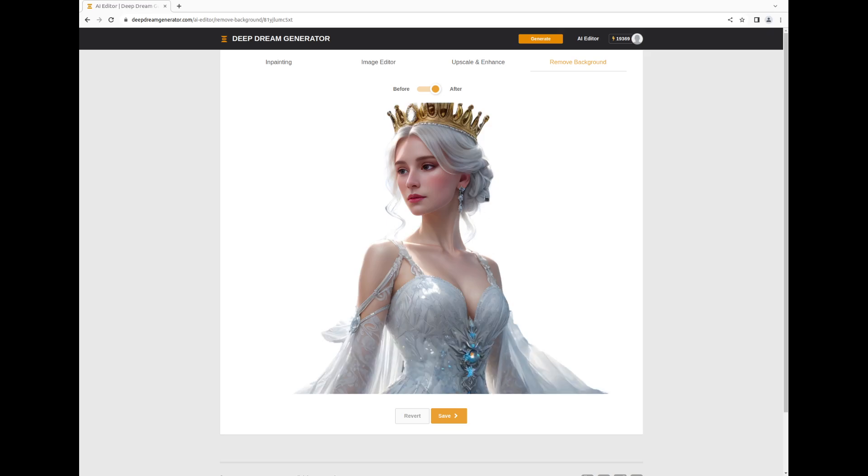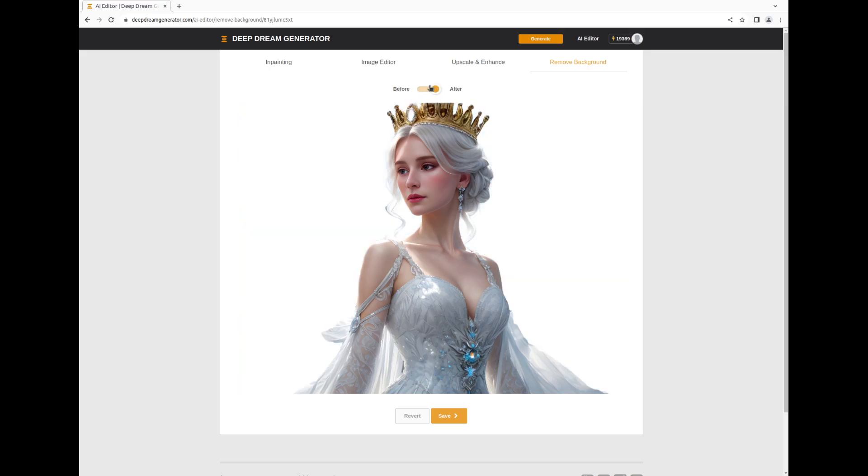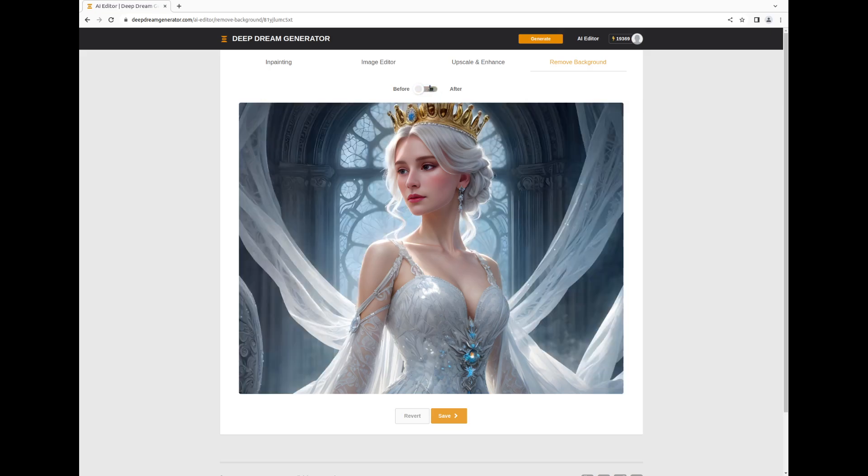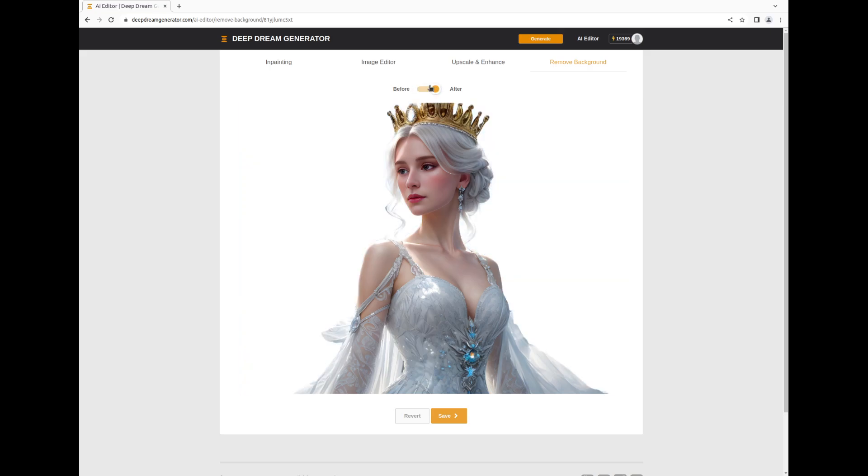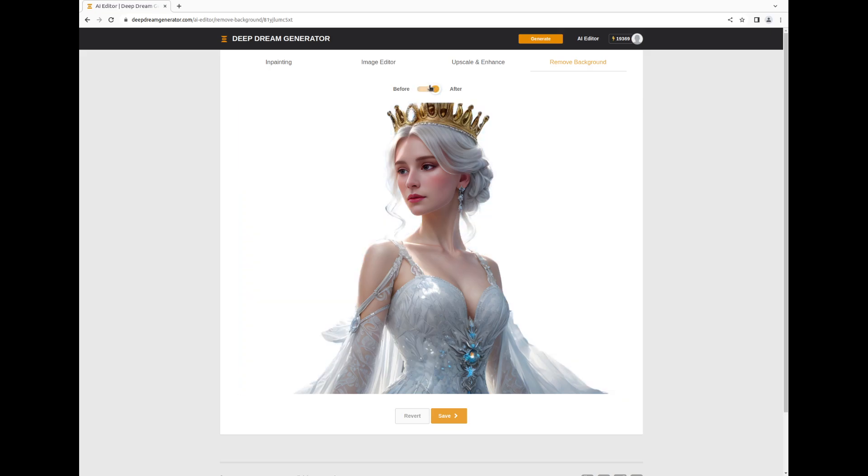You have the option to compare the before and after versions using this cool switch button. If the final result aligns with your vision, easily preserve it by clicking the Save button.